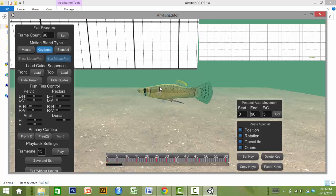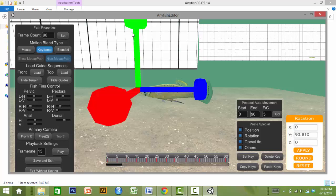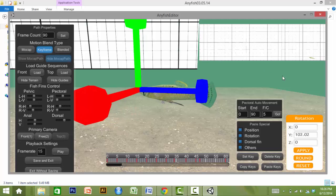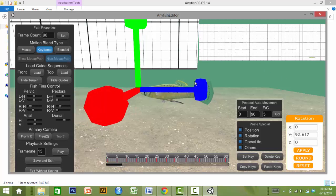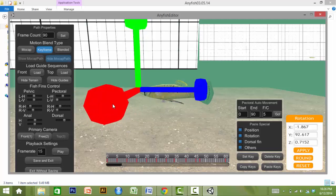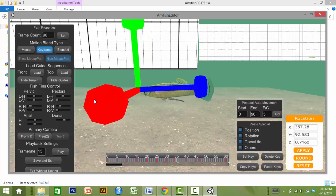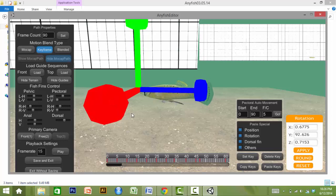By clicking on the fish, three levers appear. The E and R keys allow the user to toggle between levers used to rotate or change the position of the fish in all three axes.